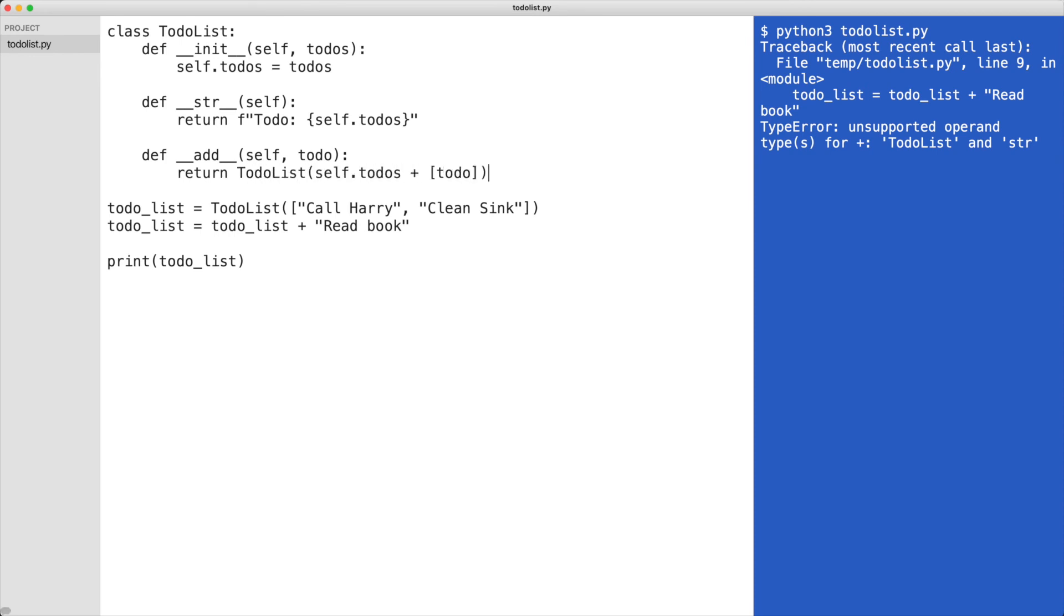Dunder add returns a new instance of the TodoList that takes the old to-dos and appends the new item. I execute the code.